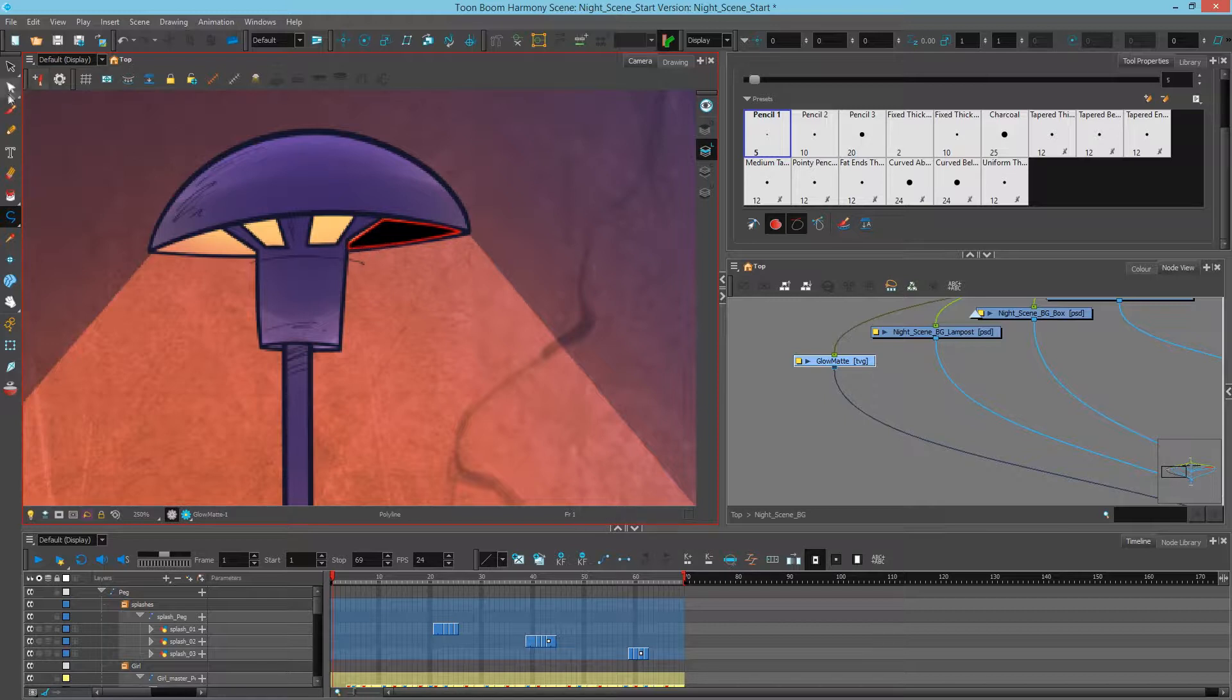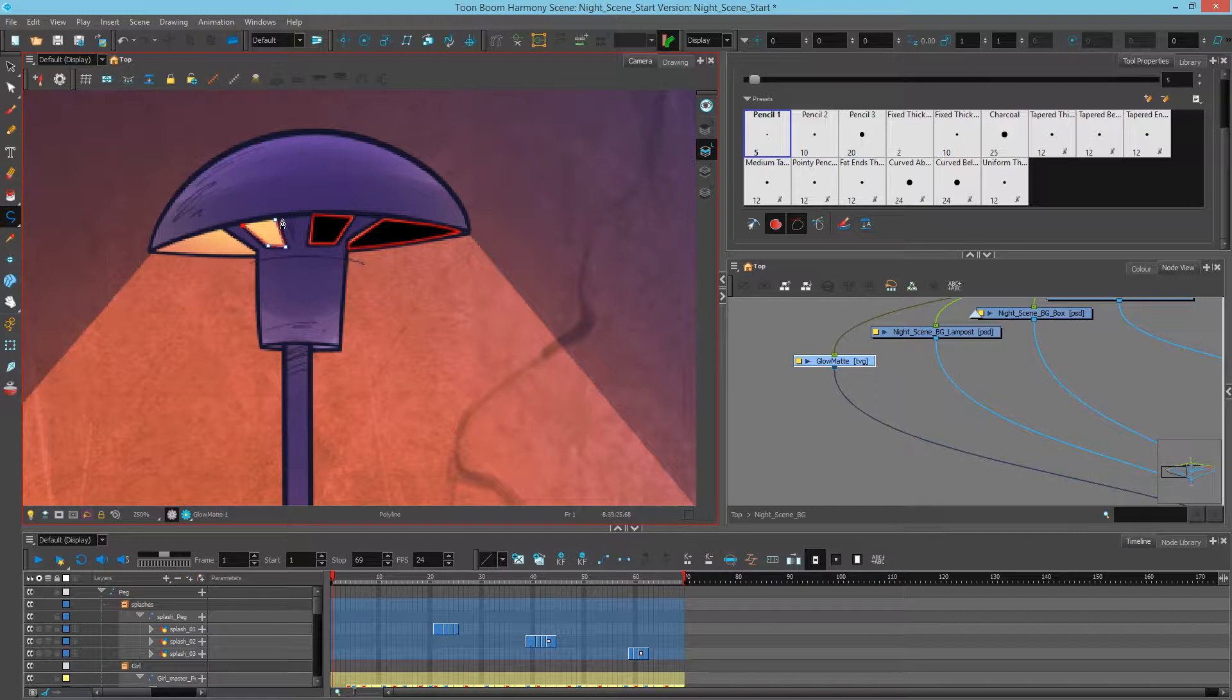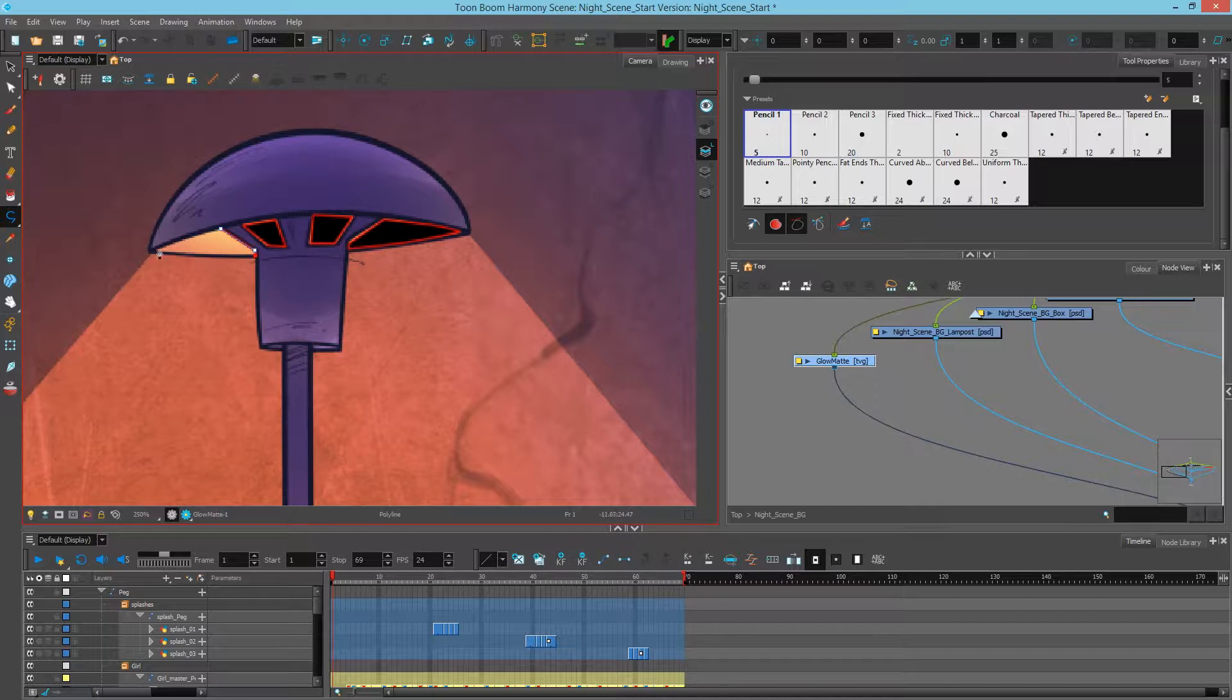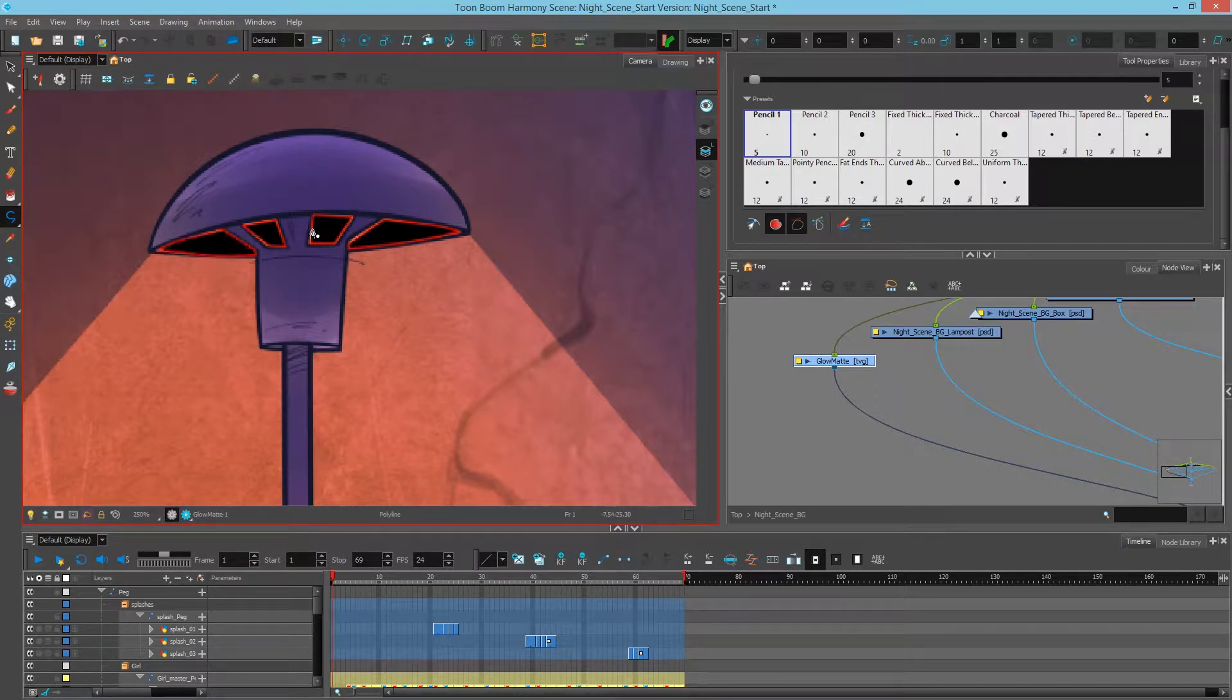So next, I'll start clicking again. And again, go beyond my line and control click to finish off my shape. Do that with this one. Control click. And once more over here. Okay, now that we have our four shapes.